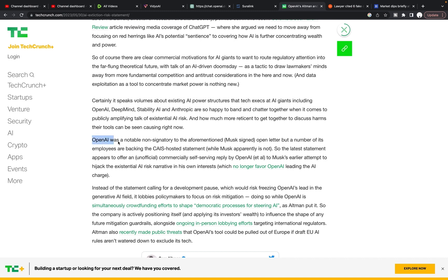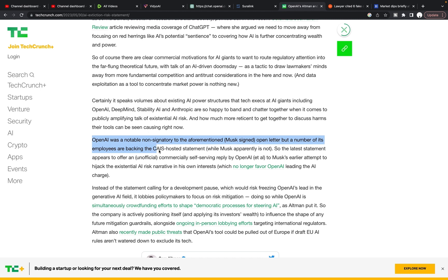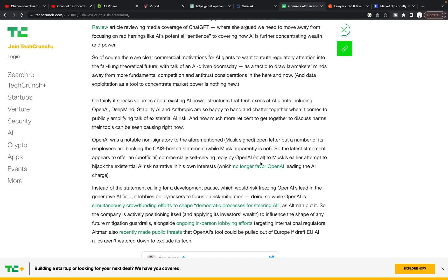And here's an example of this OpenAI was a notable non-signatory to the aforementioned Musk signed open letter, but a number of its employees are backing this not-for-profit hosted statement, while Musk apparently is not. So the latest statement appears to offer an unofficial commercially self-serving reply by OpenAI to Musk's earlier attempt to hijack the existential AI risk narrative in his own interests, which no longer favor OpenAI leading the AI charge.